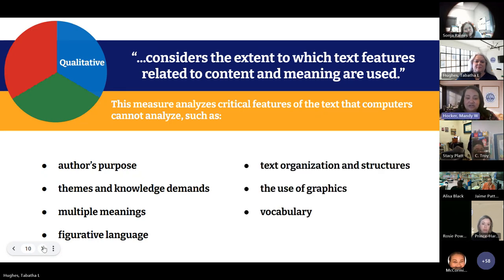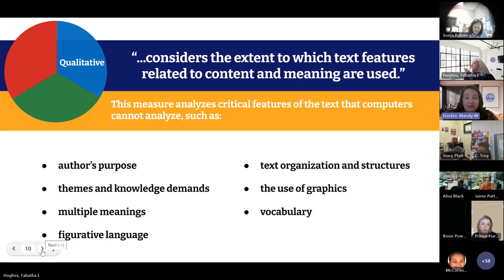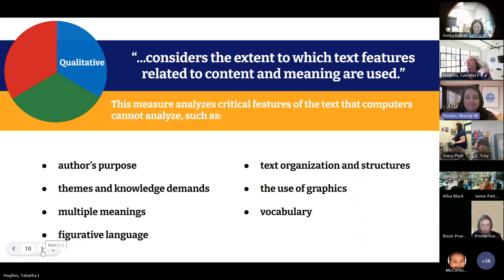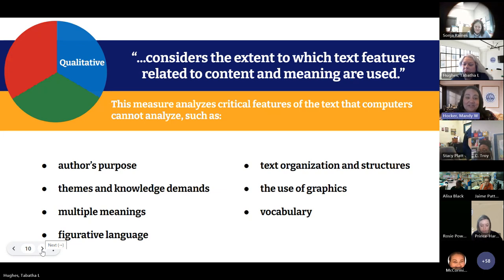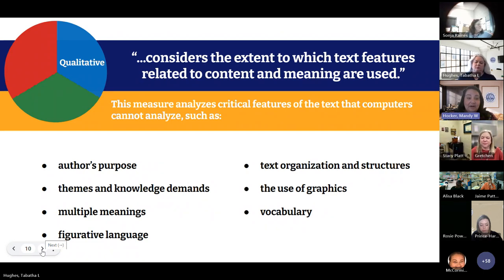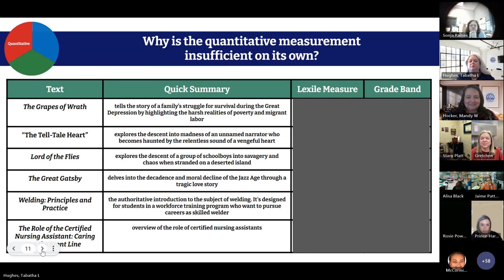We also see text organization or structures, the use of graphics, and vocabulary. When we say graphics, sometimes people think that using graphics decreases the qualitative nature of a text because it makes it easier. However, when we talk about graphics increasing text complexity qualitatively, that means the graphic includes information that the body text does not. Maybe you have a timeline that presents extra information, or a diagram that presents extra information.